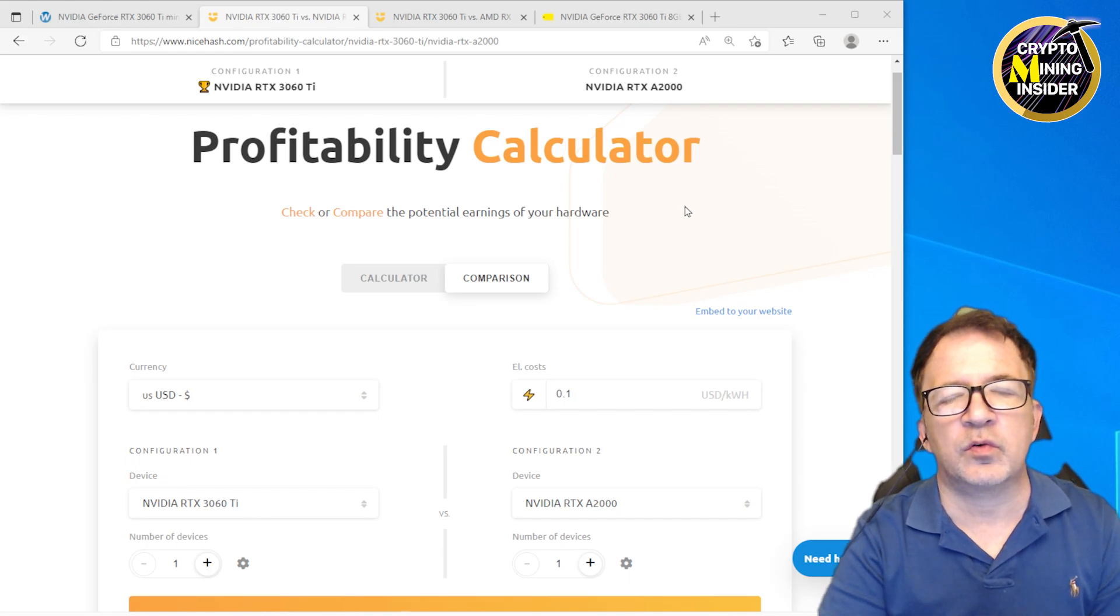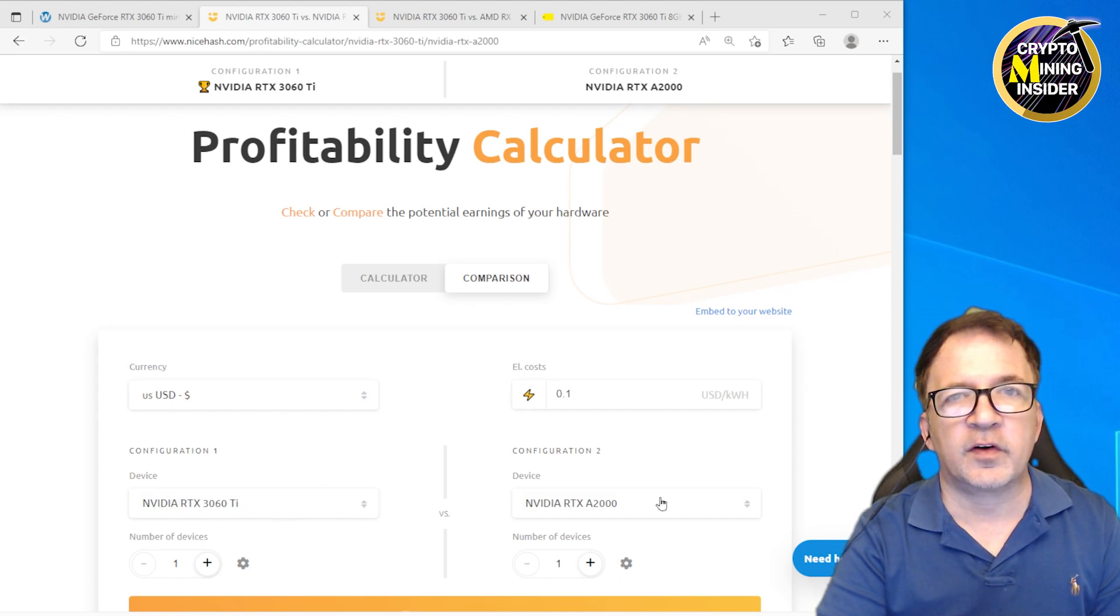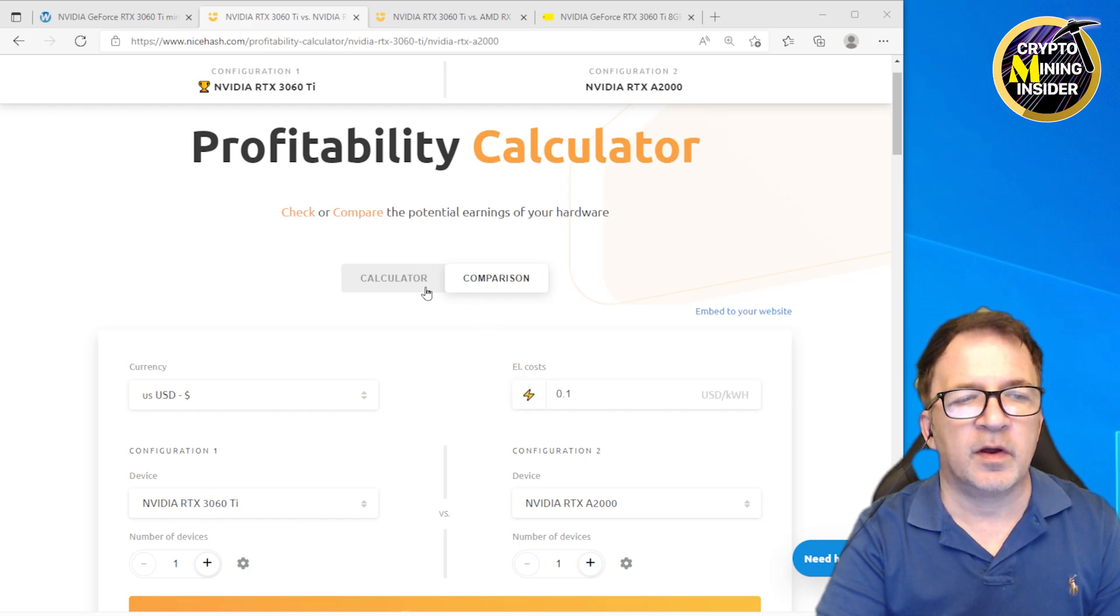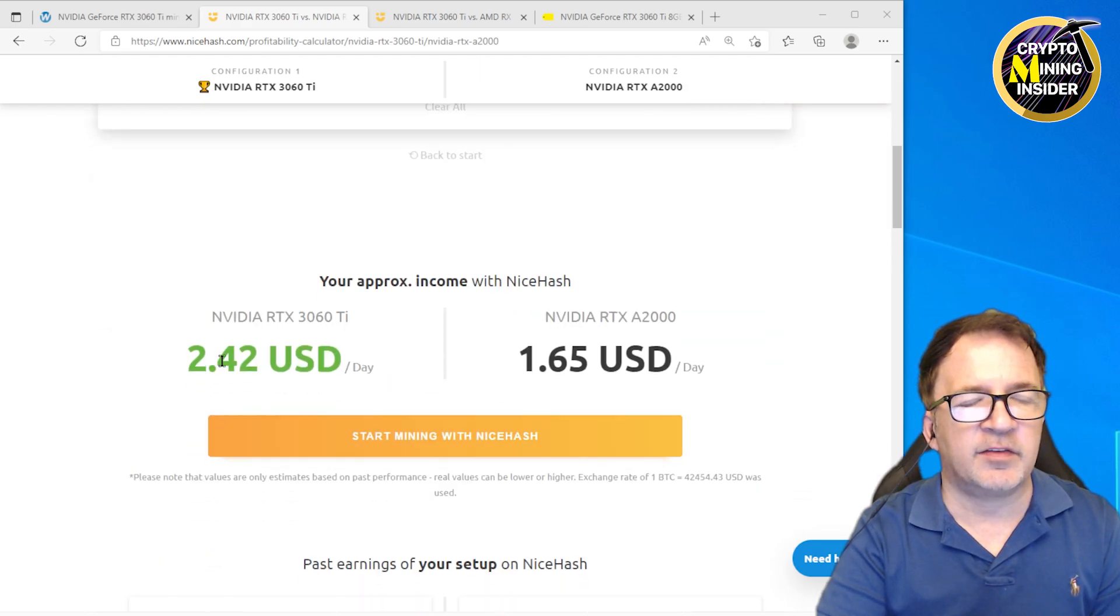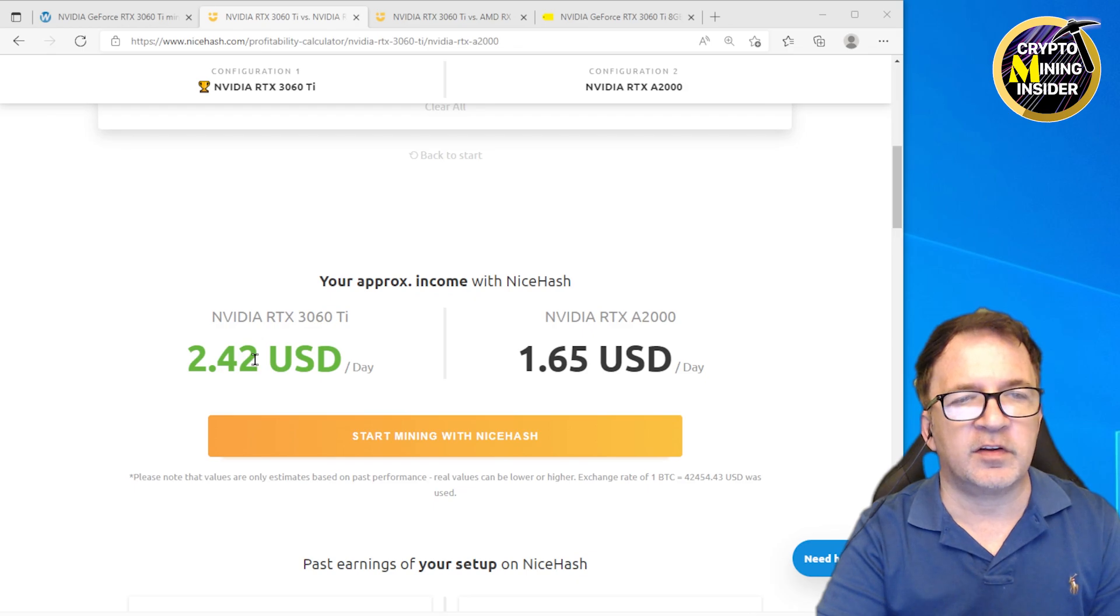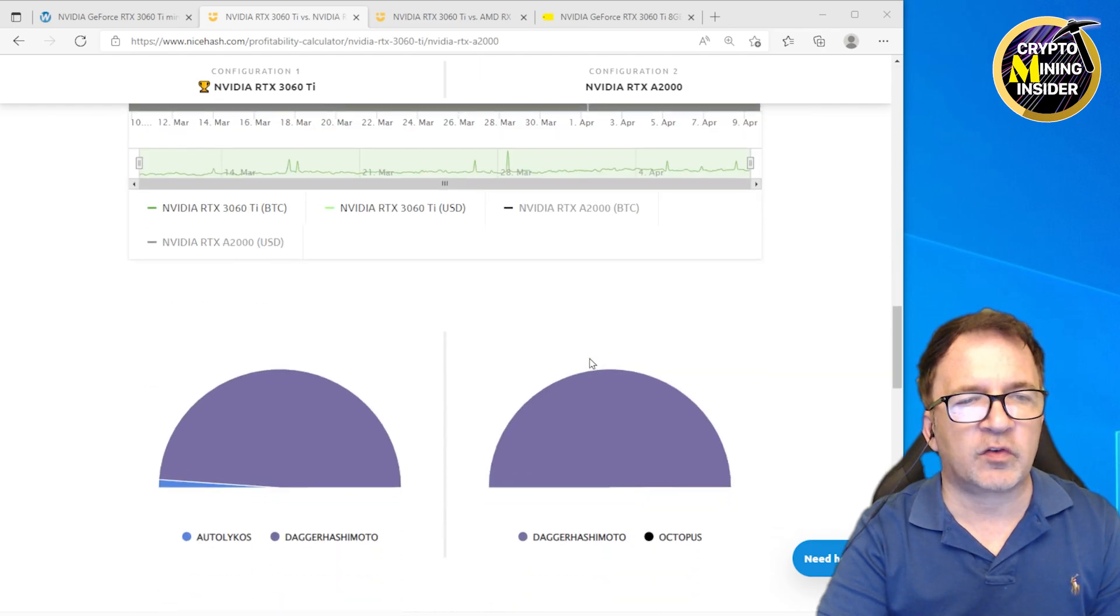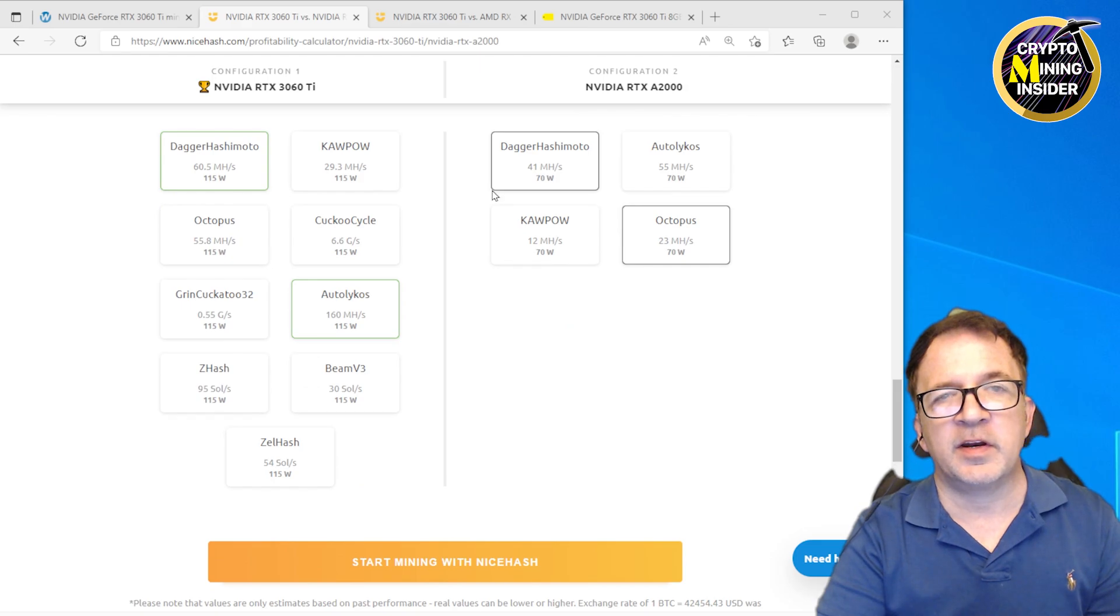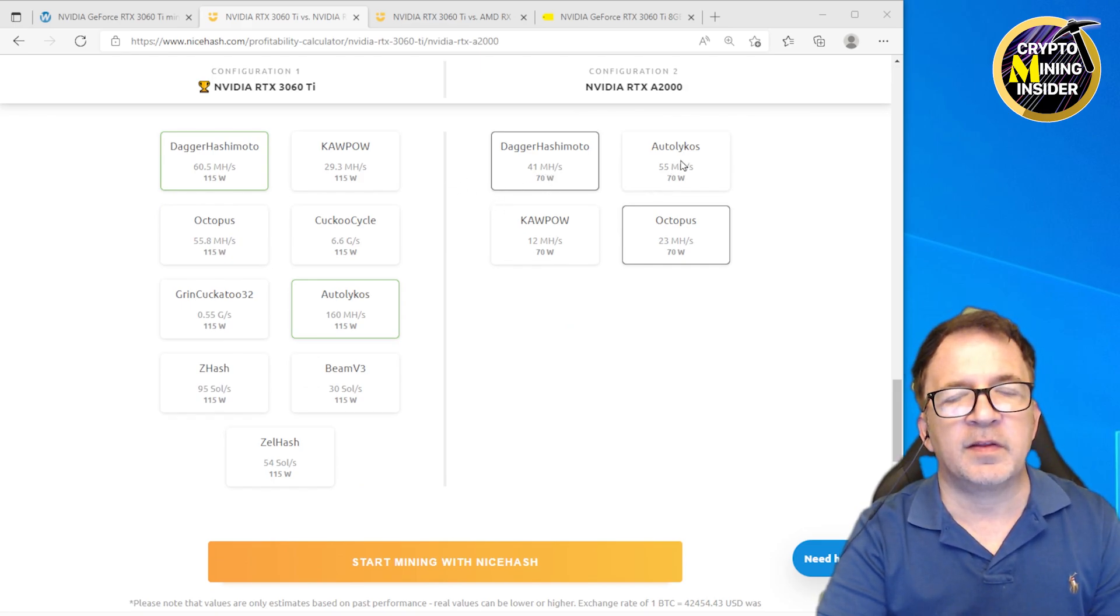Let's take a look at the profitability calculators. Another tool I often like to use when I want to get a quick comparison between two cards is the Nice Hash profitability calculator. It lets me put in different cards and gives me an overall picture of how the profitability is in Nice Hash, as well as an indicator of how well they can mine on other coins. I'm looking right now at the 3060 Ti full hash versus the NVIDIA A2000. I see it's saying $2.42 a day for the 3060 Ti versus $1.65 a day for the A2000. More importantly, if I scroll down I'll be able to get an indicator of how well these cards can mine different algorithms for comparison.